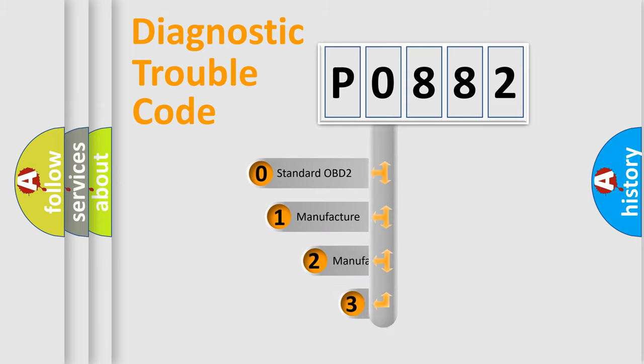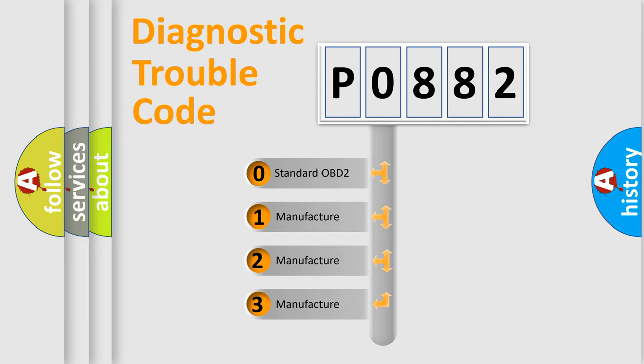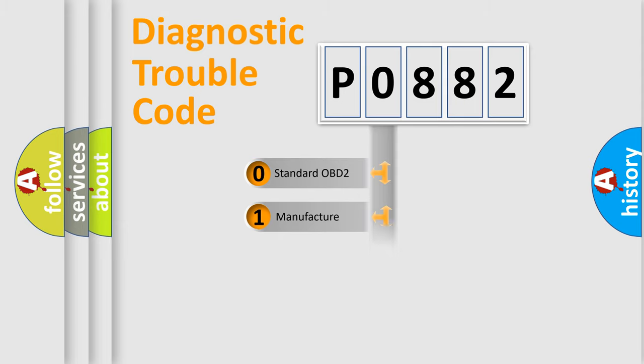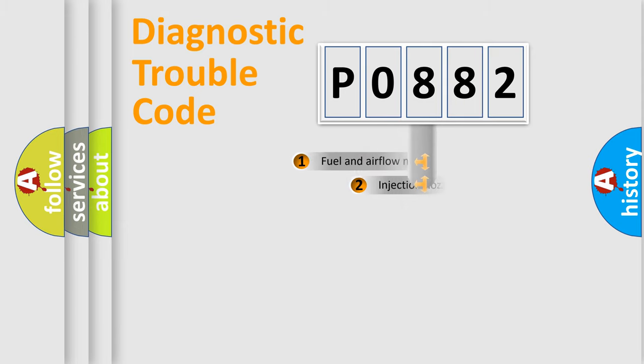If the second character is expressed as zero, it is a standardized error. In the case of numbers 1, 2, 3, it is a more prestigious expression of the car specific error.